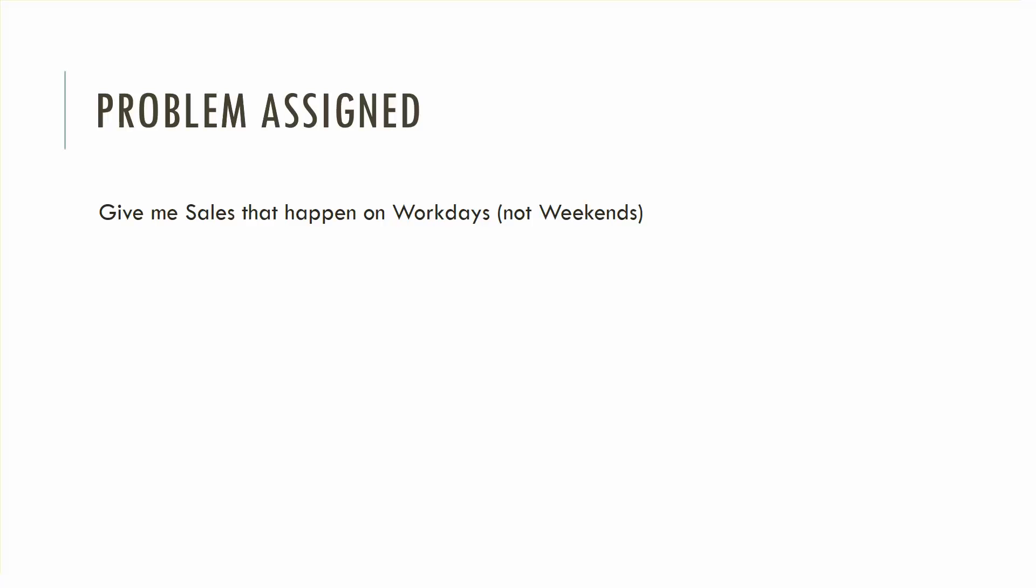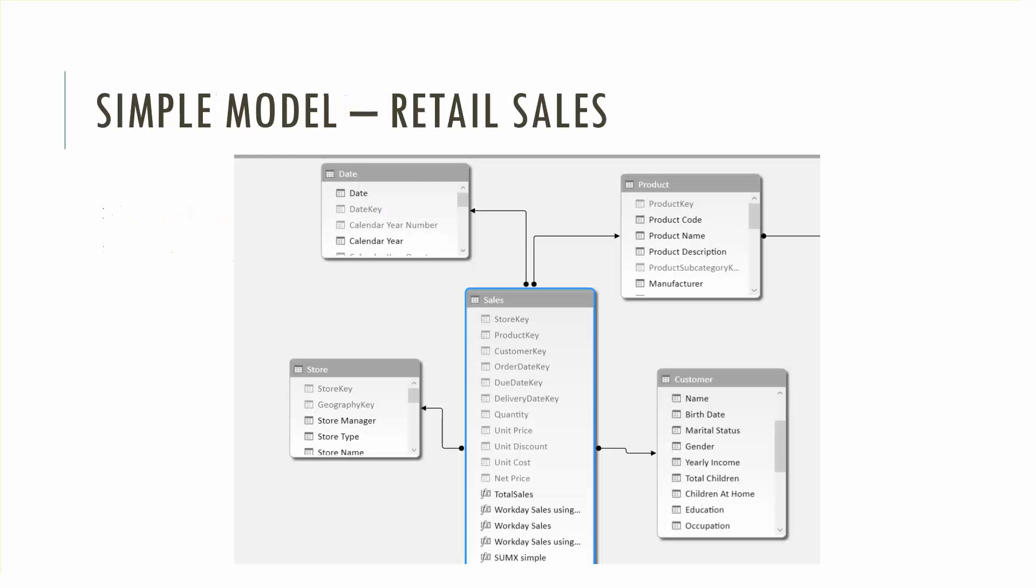The problem is give me sales that happen on workdays, not on weekends, just on workdays. And the tricky part is that you're not going to use Calculate, at least not in the way you're used to using it and we'll talk more about that later.